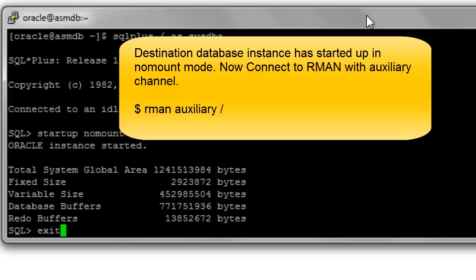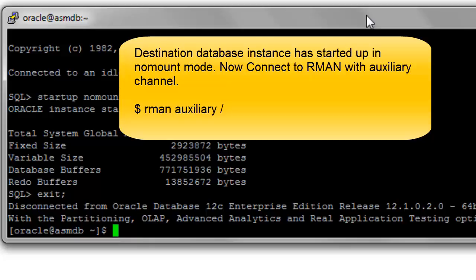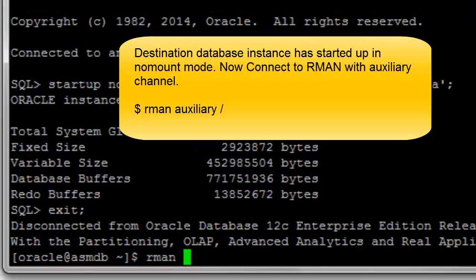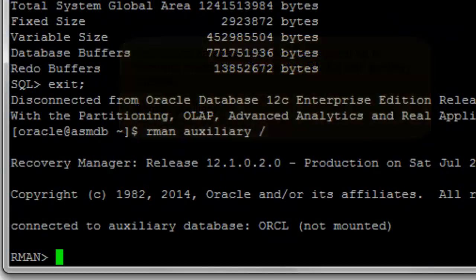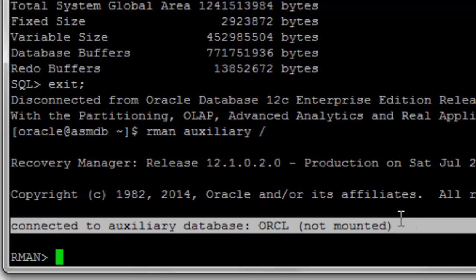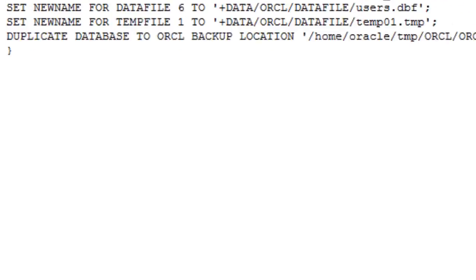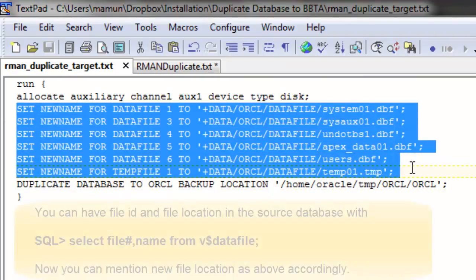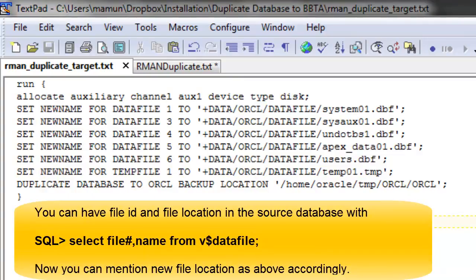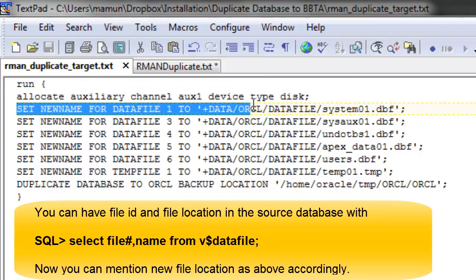The auxiliary database is now started in nomount mode. We'll exit this SQL*Plus session and enter the RMAN session with the auxiliary channel. It is important that it is not mounted. In the run command we have the auxiliary channel defined. Since the source database had file locations in the file system but the destination is ASM storage, we're going to remap the locations for the data files.